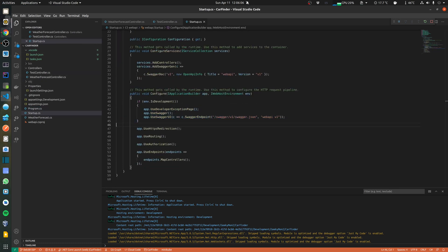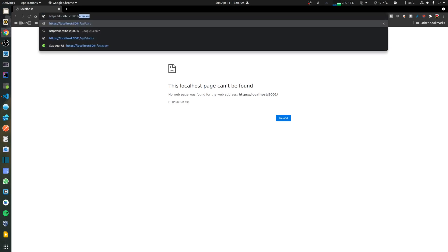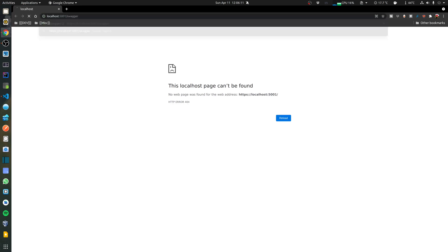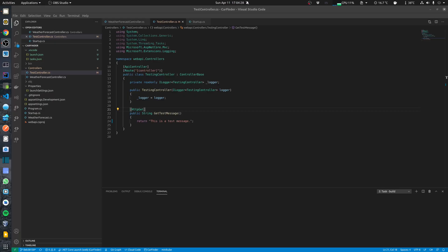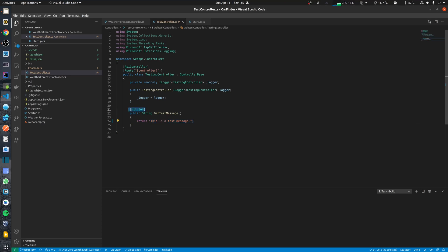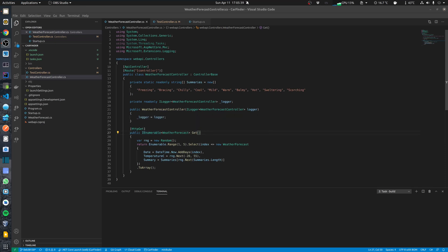So what I can do is if I go back to my web browser and I do swagger, it will actually load the swagger. I can see my endpoints over here. In my test controller I'm just returning a test message saying this is a test message in my get action. And in the weather forecast controller, I'm returning an enumerable list of weather forecasts.